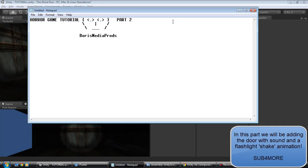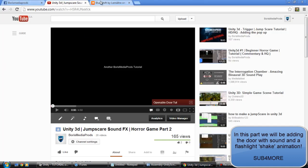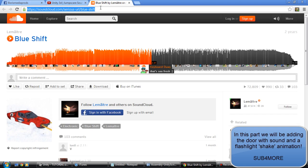Hey guys, what's up? Welcome to the third part of my horror game tutorial, and I want to thank you for 60 subscribers.